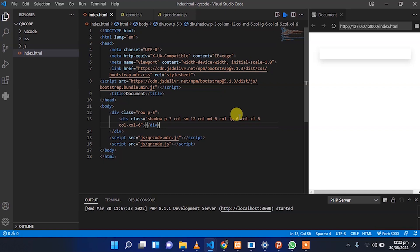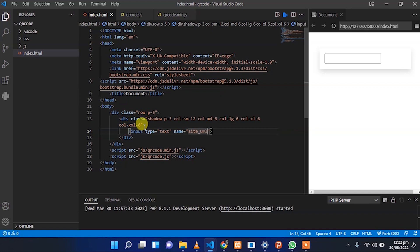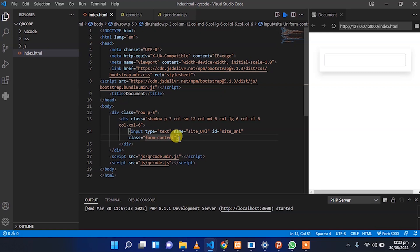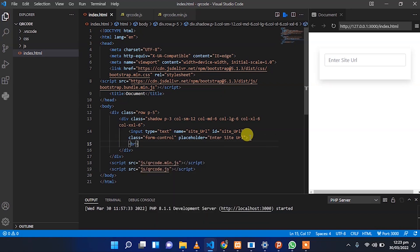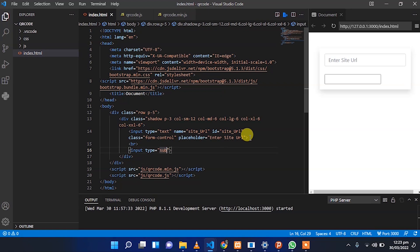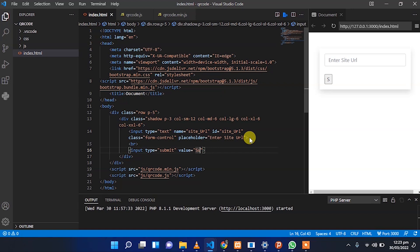I also have to put the input fields for user input, where we provide a site URL field. I'll apply some Bootstrap styling and set the placeholder as 'Enter your site URL'. Next, we have to add a submit button, and on click we will generate the QR code.